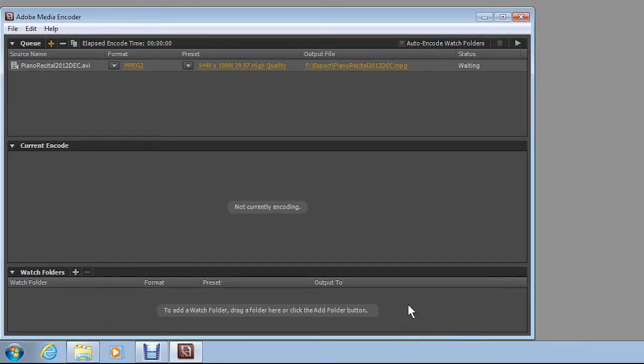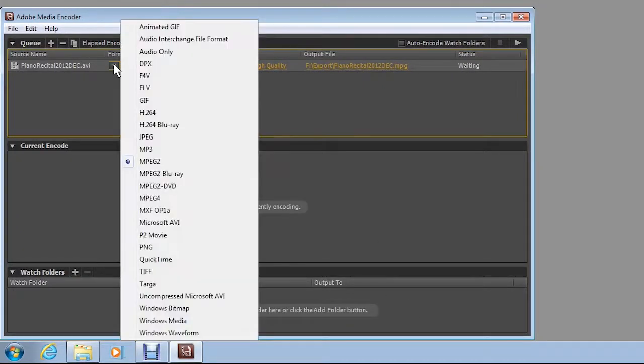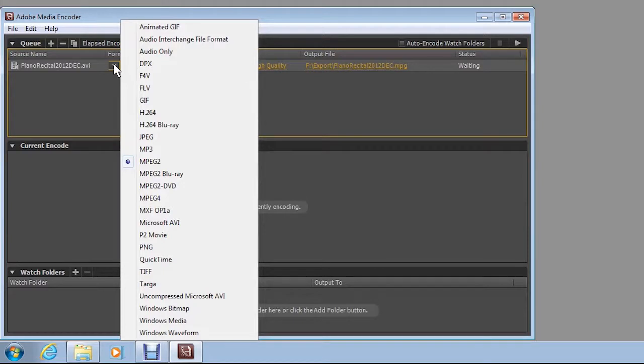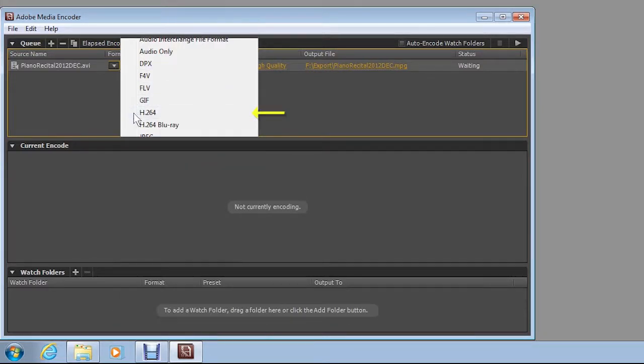Click the first drop-down arrow from the left to select the output format you want. The format you choose depends on how you plan to share the converted video. For best results on YouTube, select H.264.